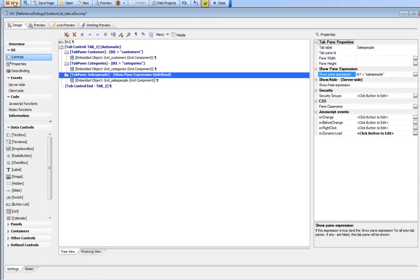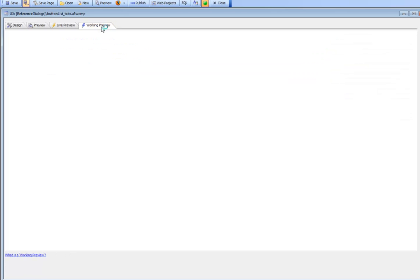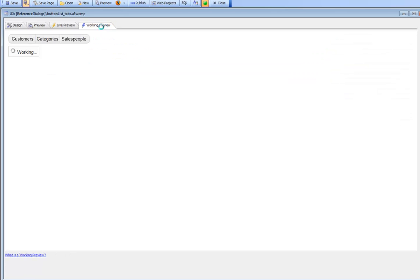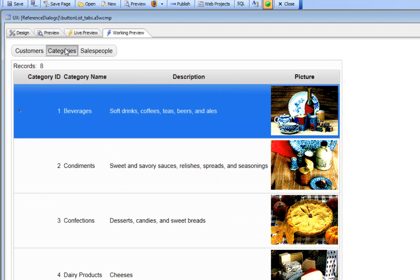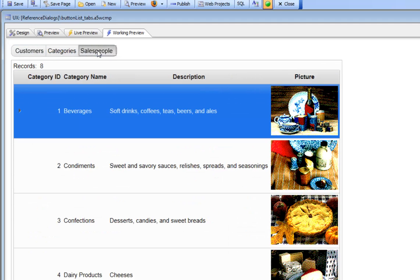Let's now save this away and go to run mode. We can see there's customers, now we press on categories and now we press on salespeople.